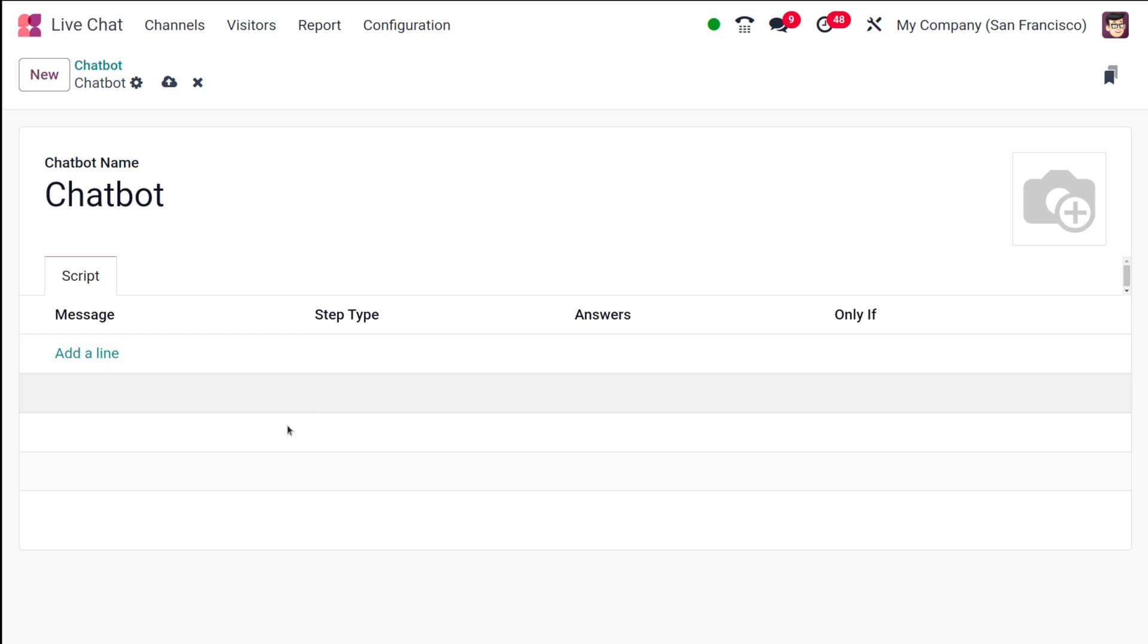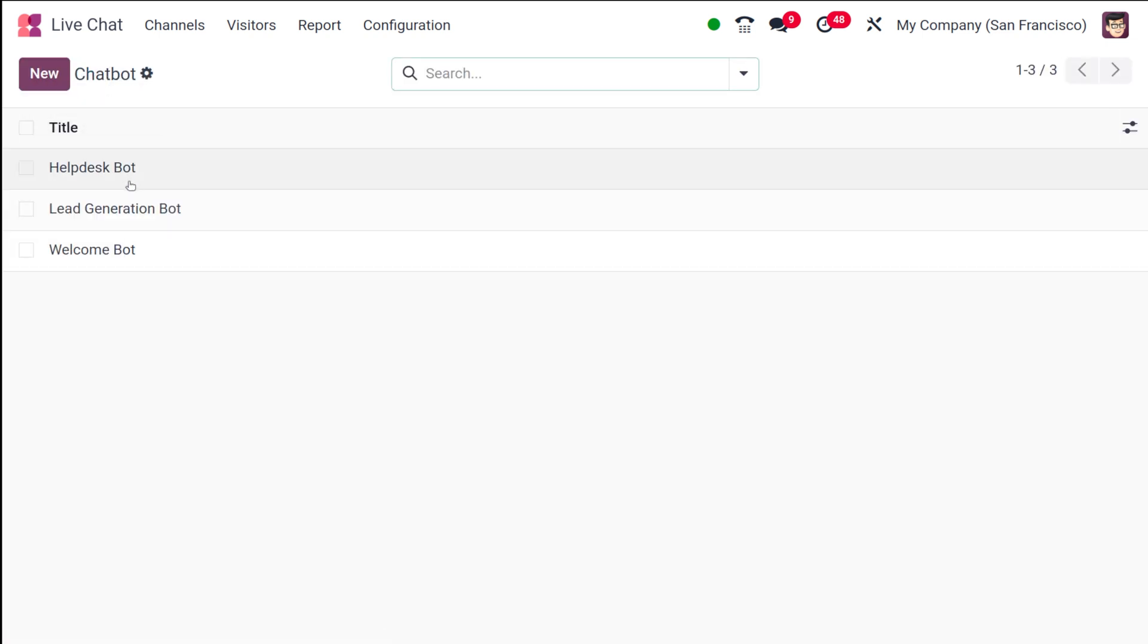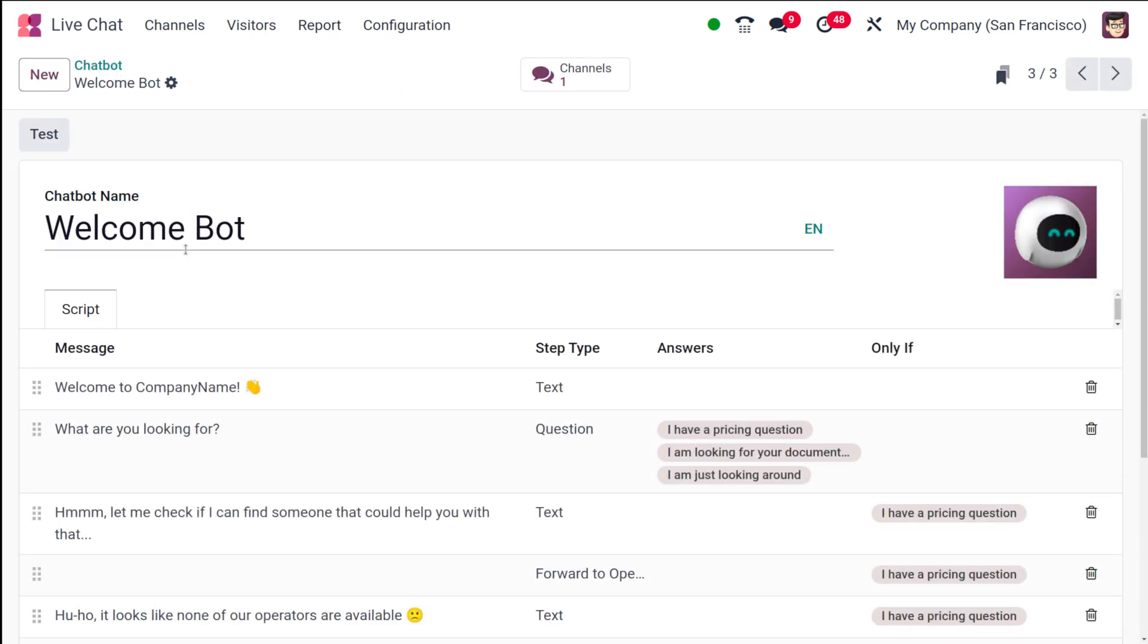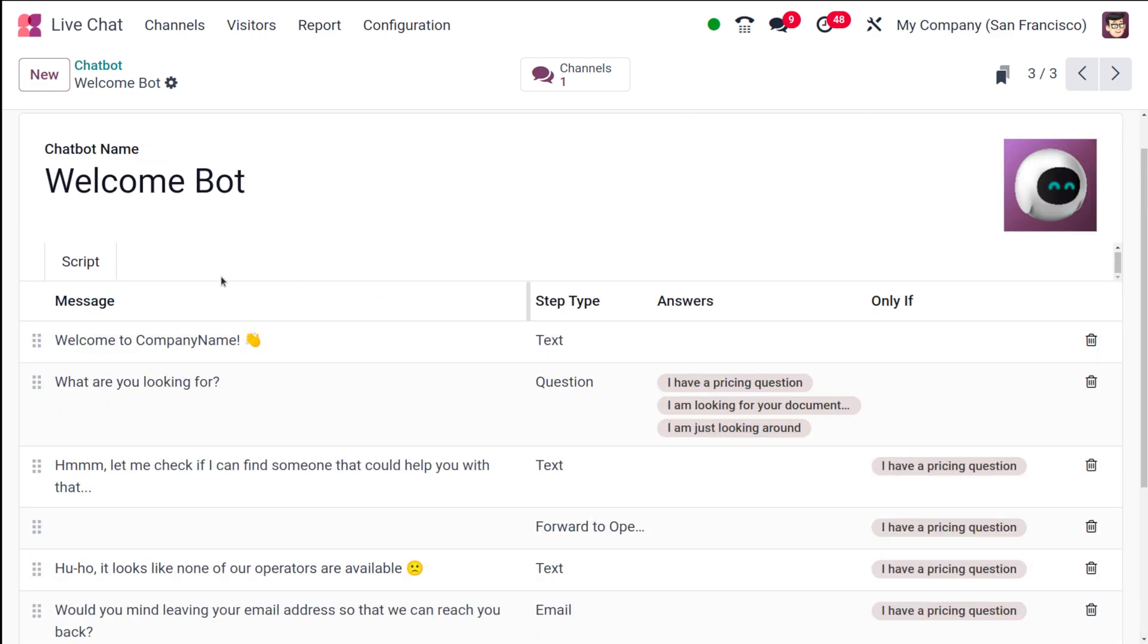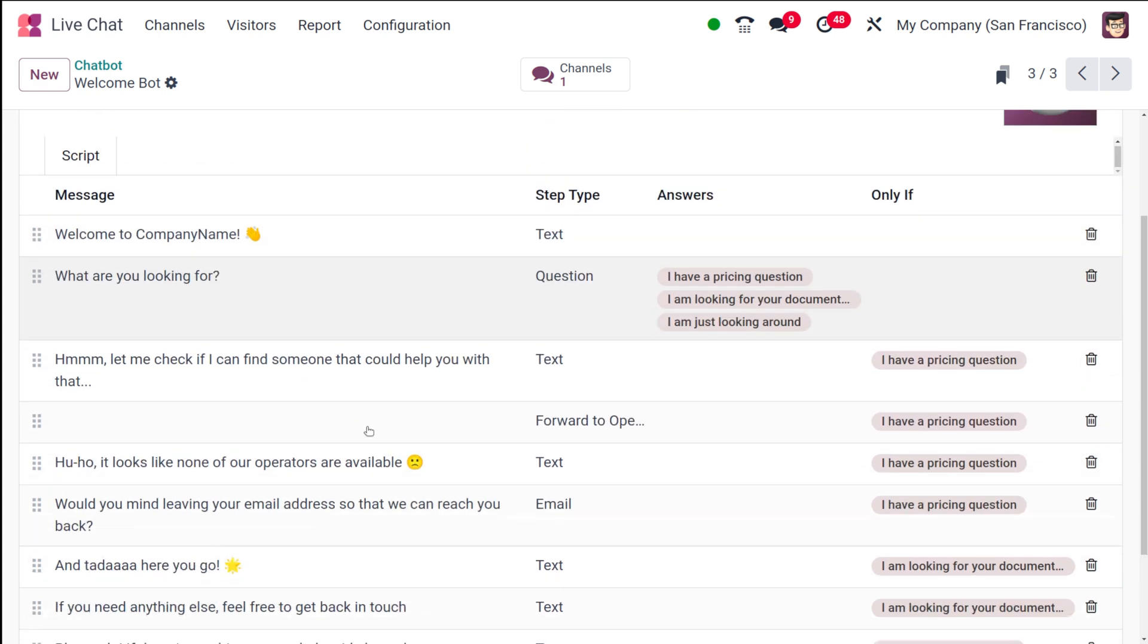Here you can set the type, the answers, and conditions. I'll simply show you the one which is pre-created. Here you have a Welcome Bot. The name of the bot is Welcome Bot, and you can see the script which is given. You have messages, the step type, answers, and some conditions.